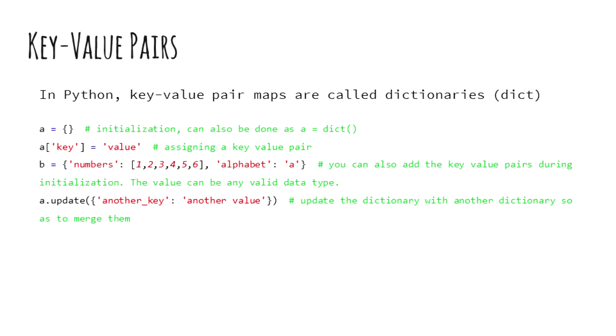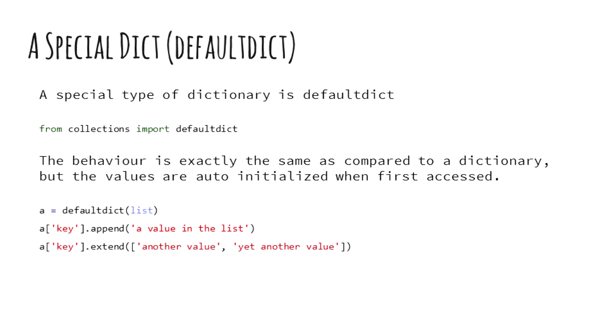And iter items which works the same as items, but fetches the key value pairs one after the other as opposed to loading the entire structure into memory. Like we explored in the previous slide, a dictionary can hold any data type as values.